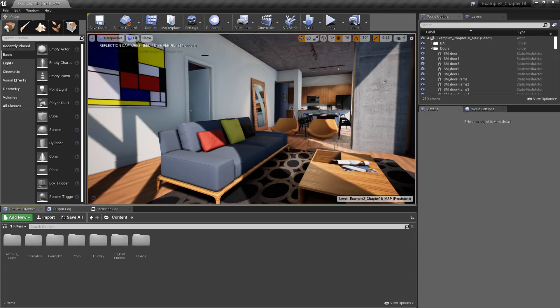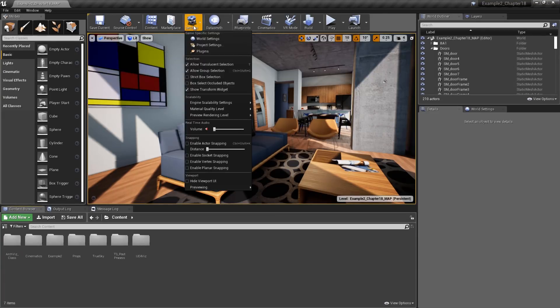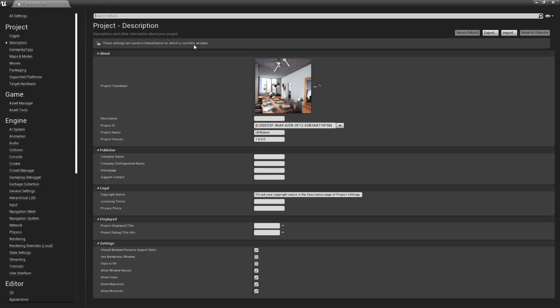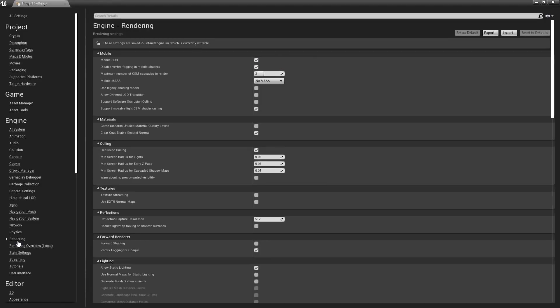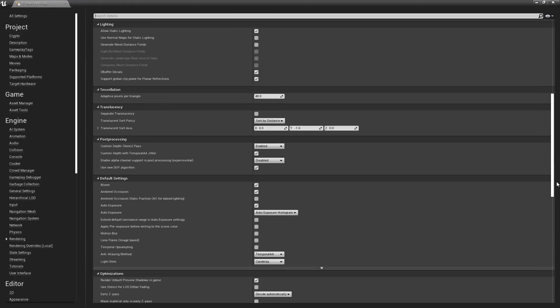The first thing we need to do is take a look at the exposure settings in our project settings. You'll find these under Engine, Rendering, then scroll down to the default rollout.